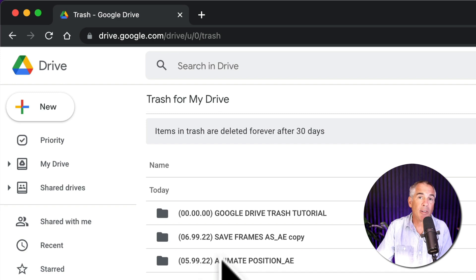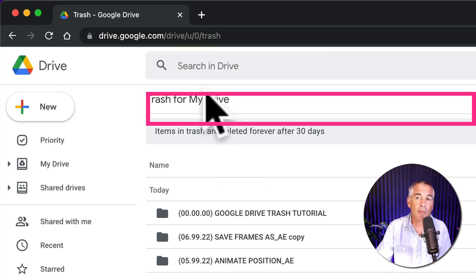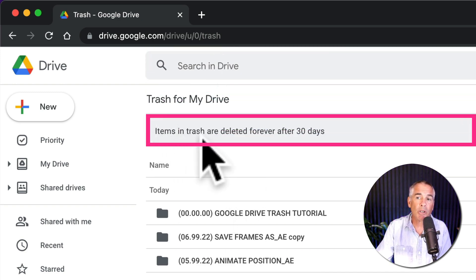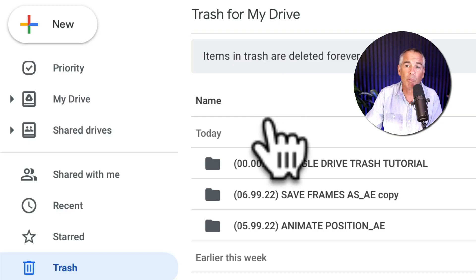If you have a lot of items in the trash can, you can use the search field at the top. One thing to note is that items in Google Drive trash will be deleted automatically after 30 days.